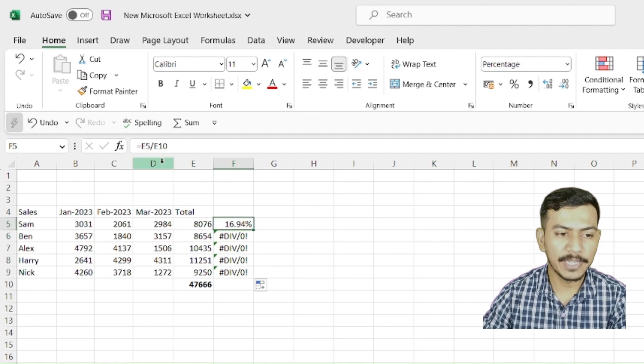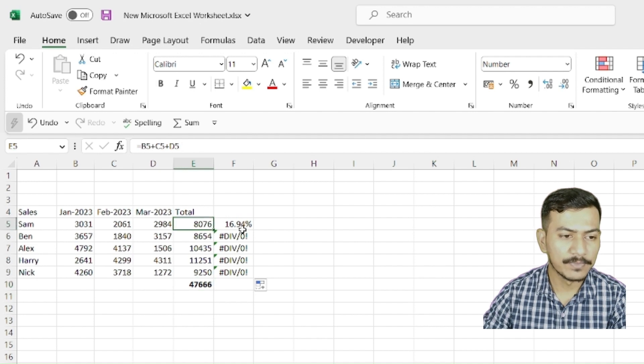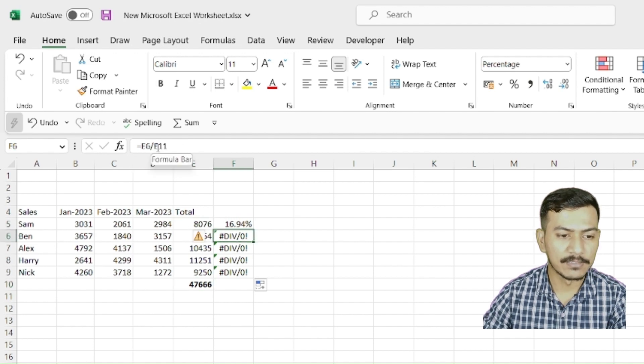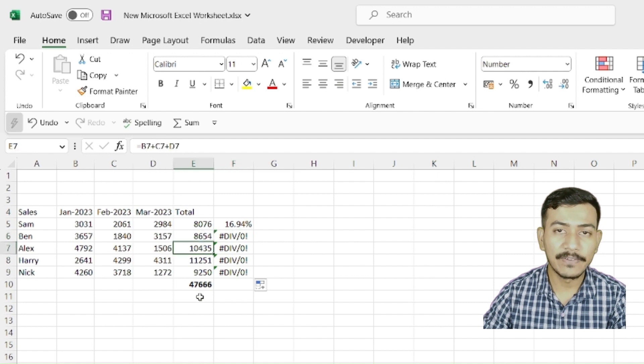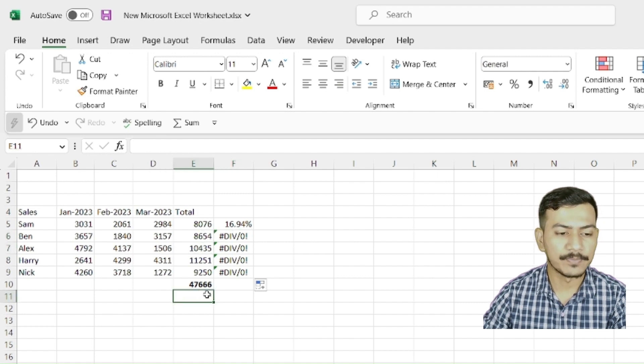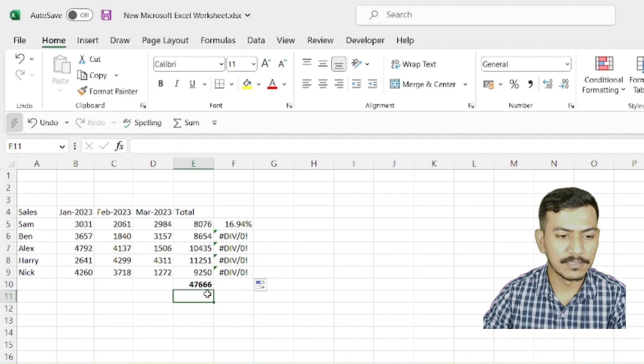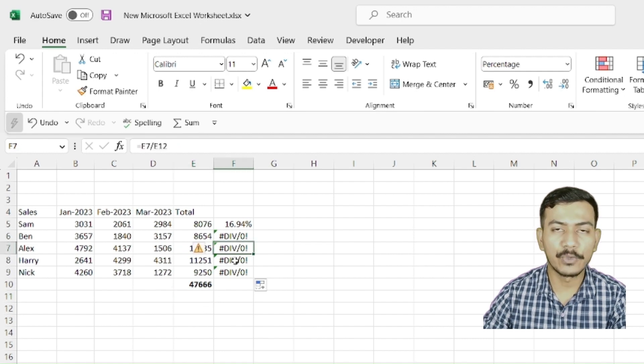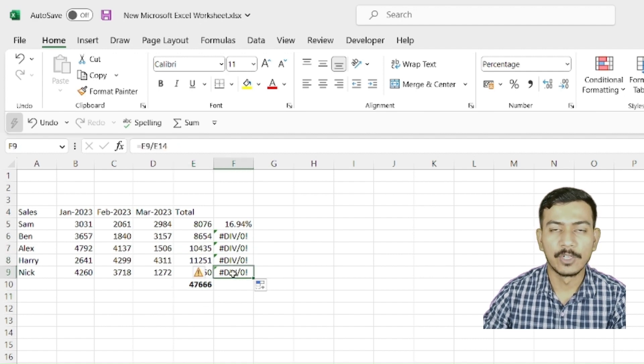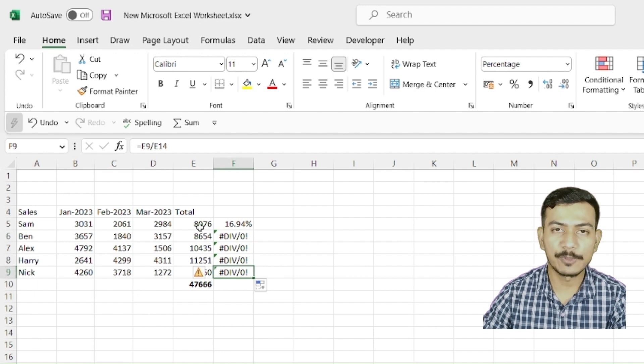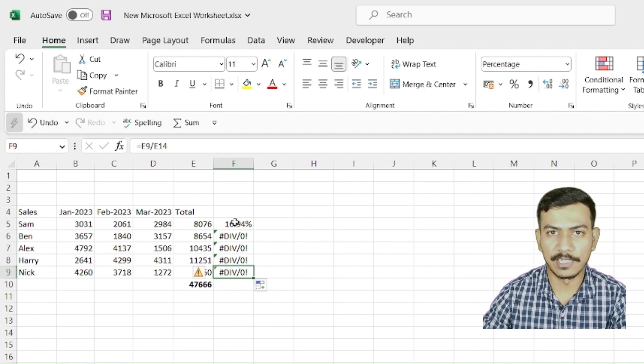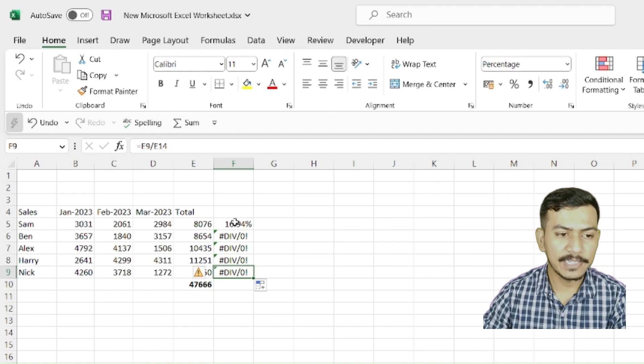So E10 is the 5th cell from E5. Here E6 divided by E11. So where is E11? This is E11. E11 is having nothing. Here E12, E13, E14. What has happened? It has taken relative reference with respect to the first cell, which we don't want. So in that case, what we will do, we want this cell as a fix.